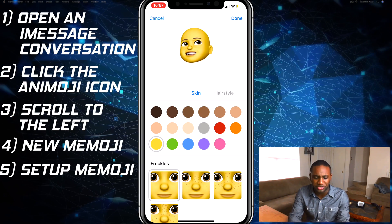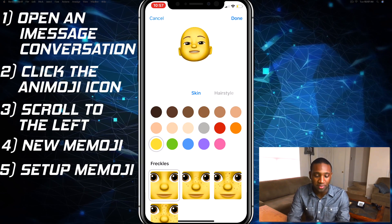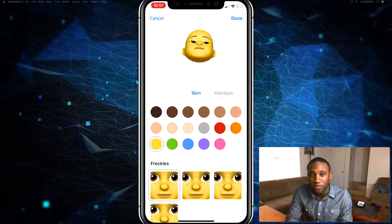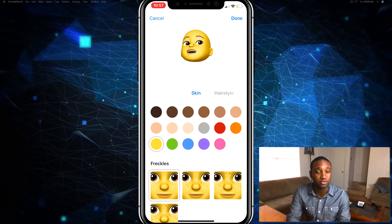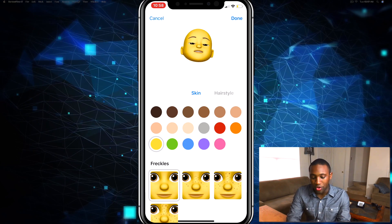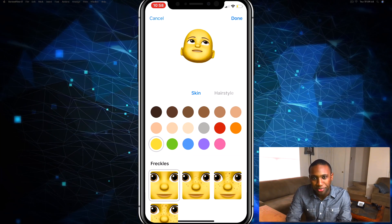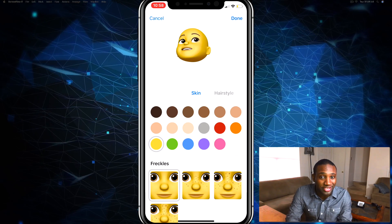Once you do that, you can play with it just like you would an Animoji. If you thought this video was helpful, give it a like and subscribe to my channel for more tutorials on How to Apple.